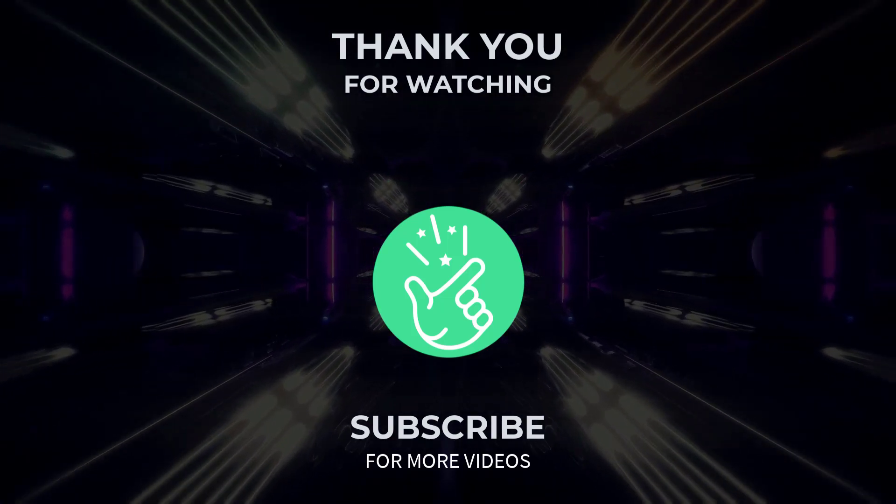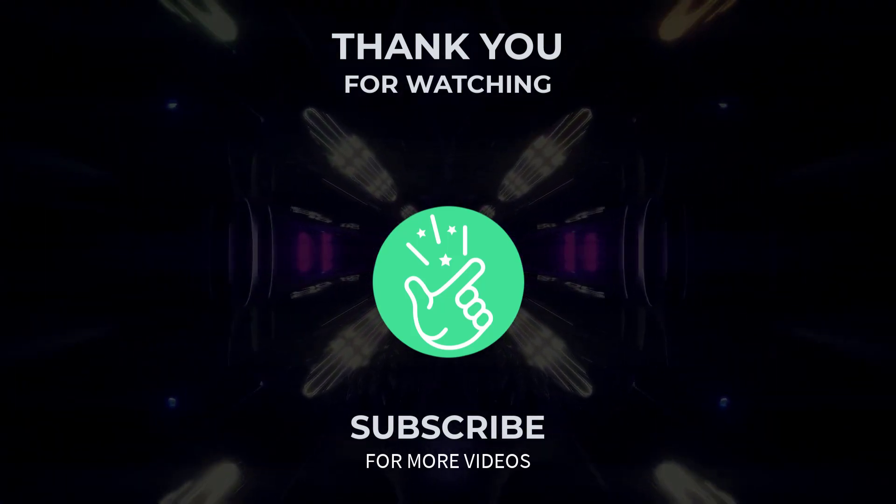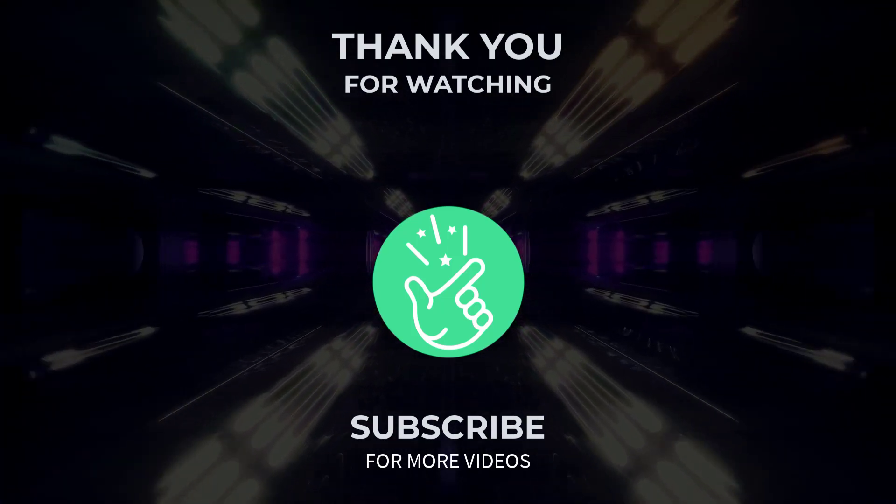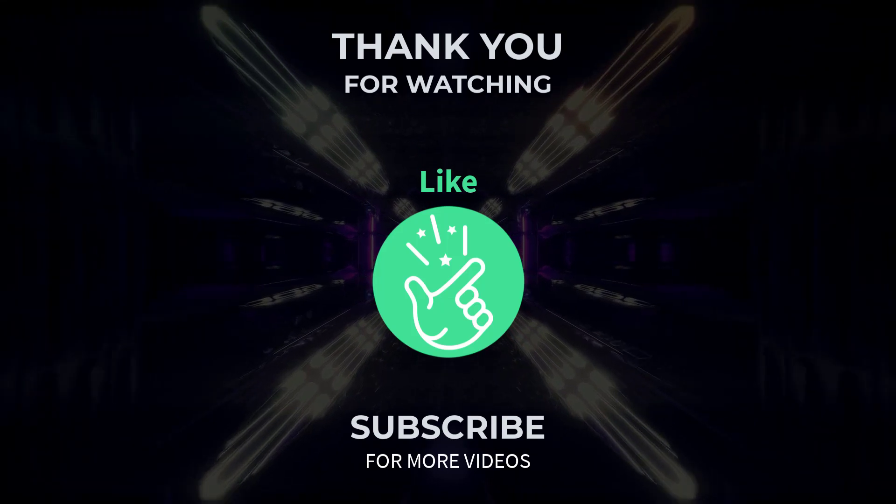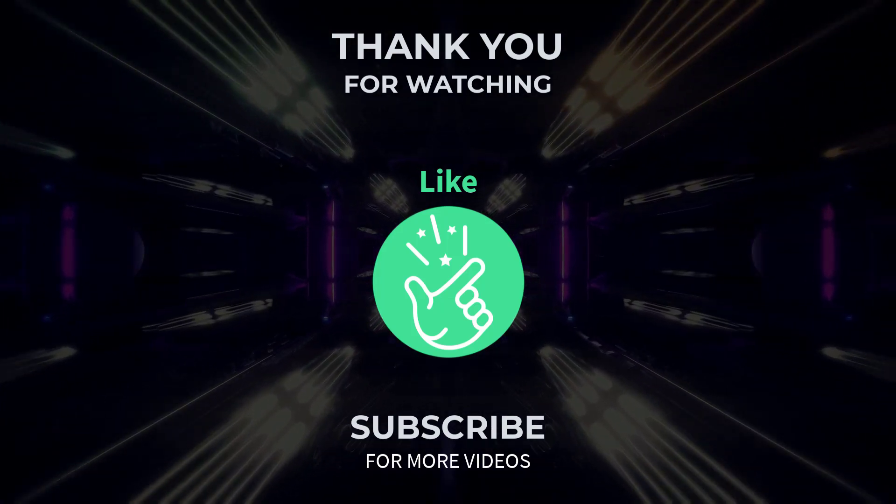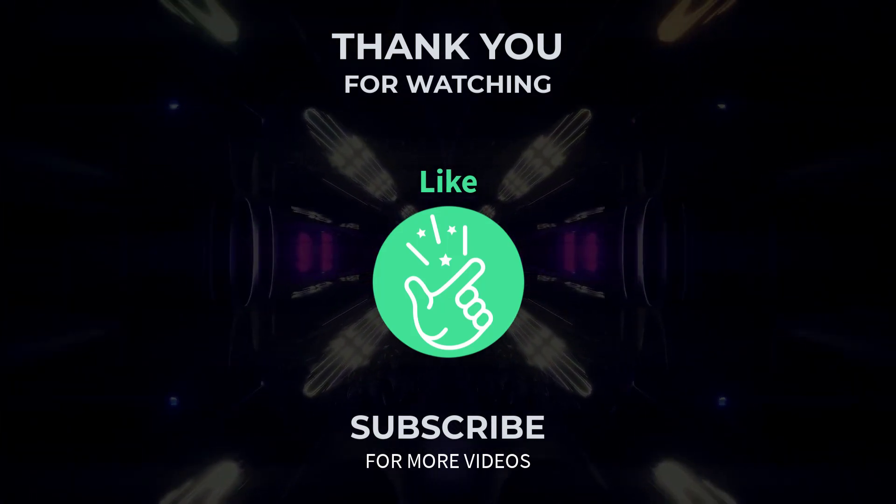If you have any questions or need further assistance, feel free to leave a comment below and I will be happy to help.